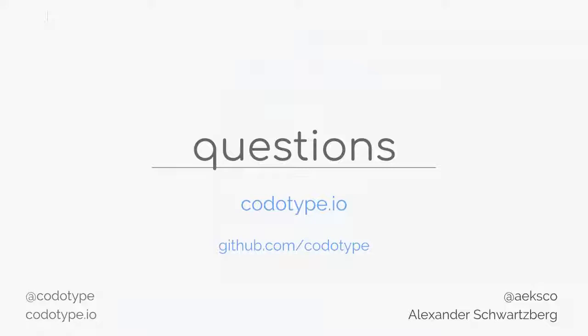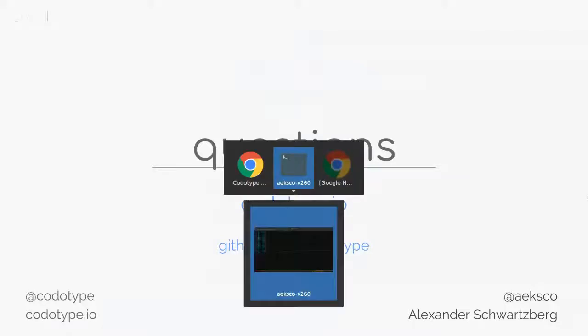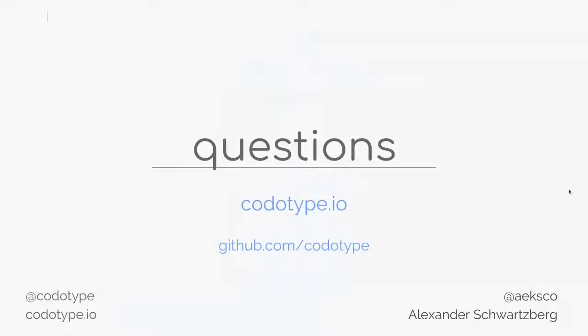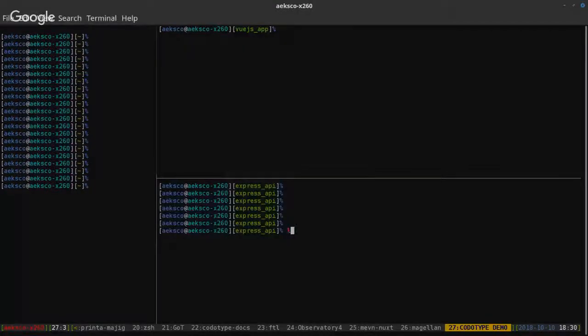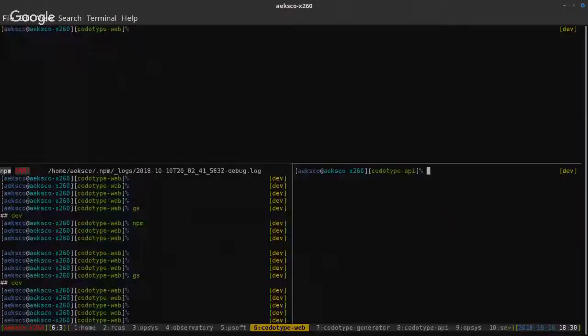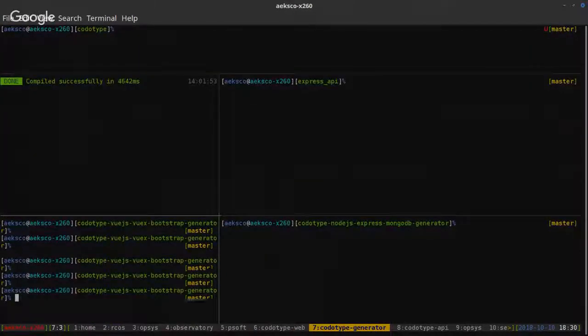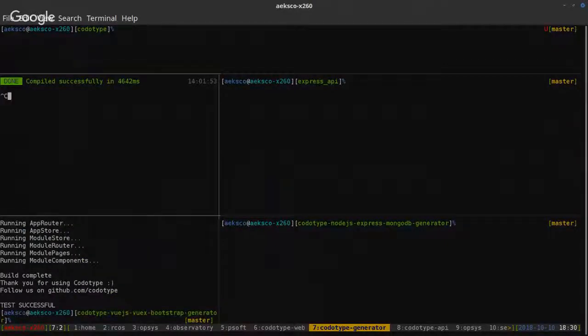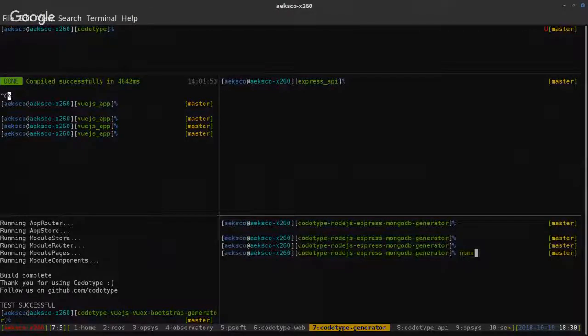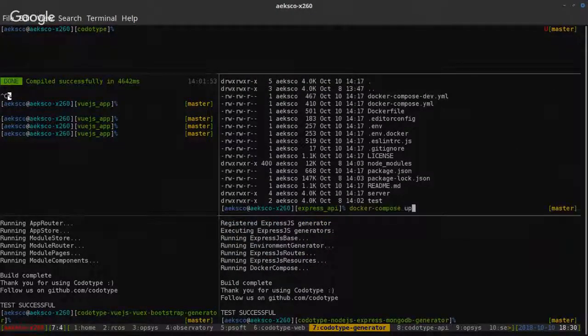How would you build a calculator with Codotype? You wouldn't — that's kind of missing the point. So what kinds of apps is it appropriate for? It's such a bummer, let me take two minutes and see if I can just get this running. I want to clarify what kind of applications Codotype is and isn't appropriate for.